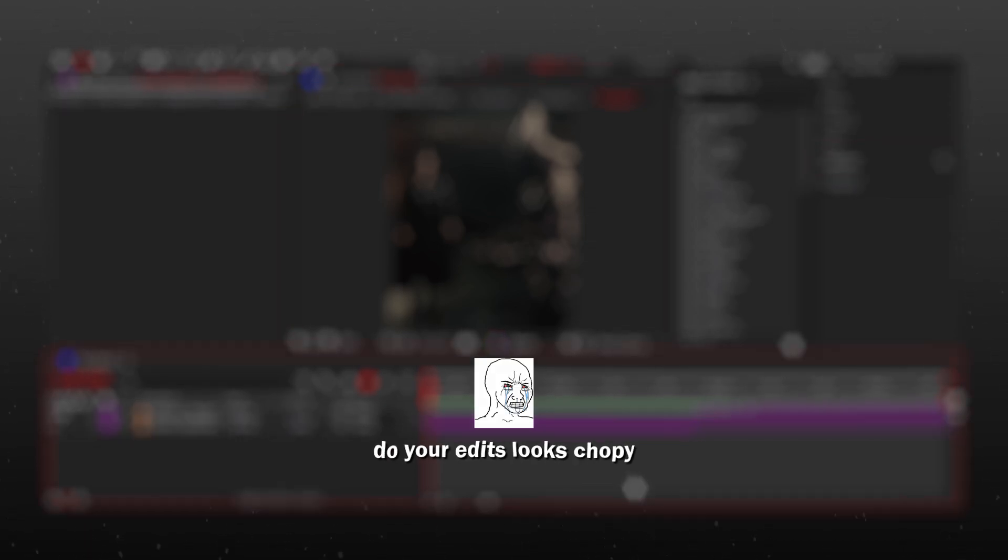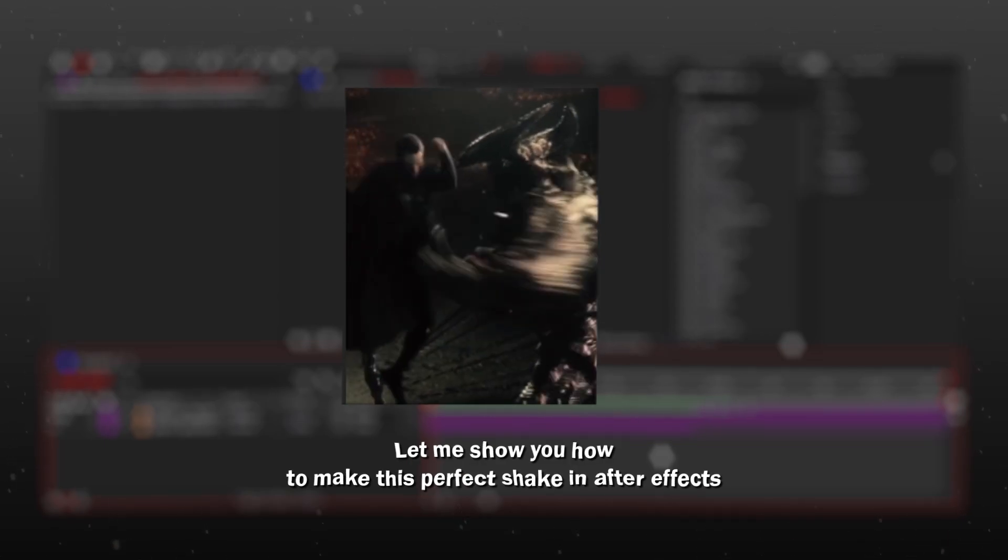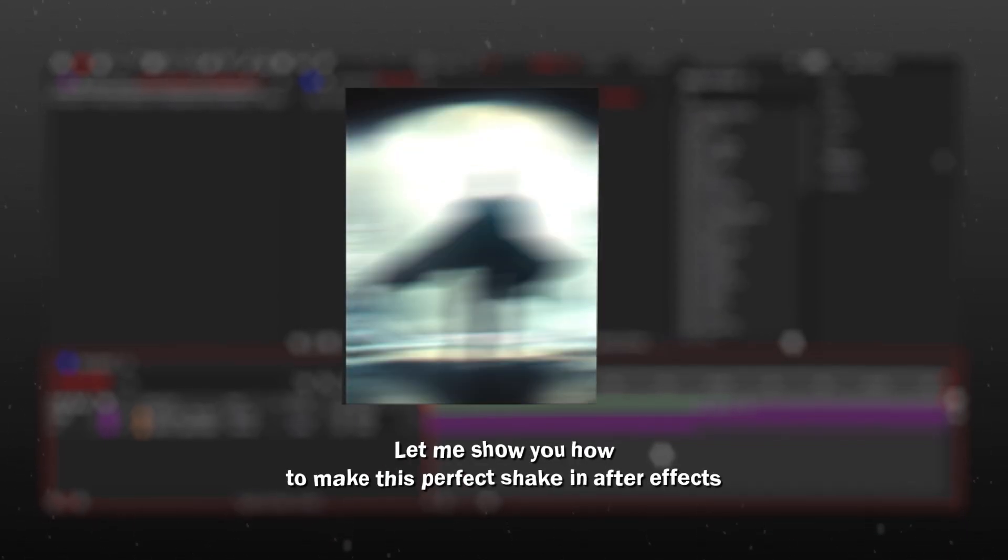Do your edits look choppy because you don't know how to make a good shake? Let me show you how to make this perfect shake in After Effects.